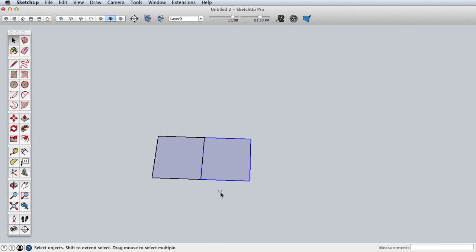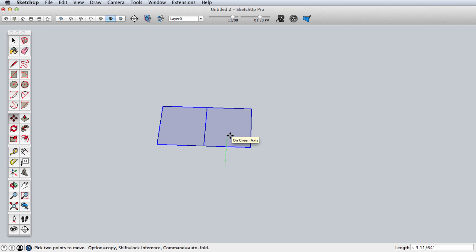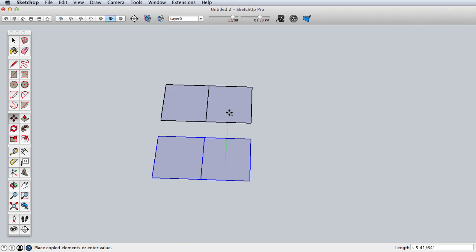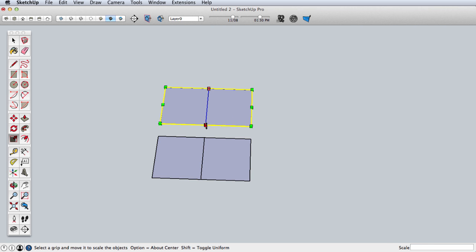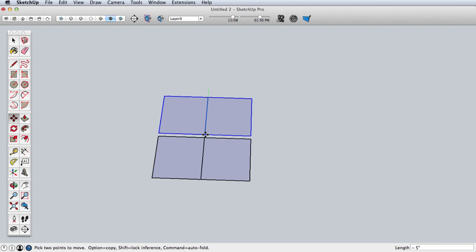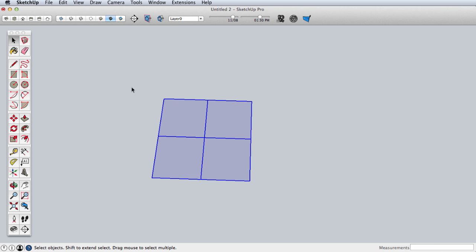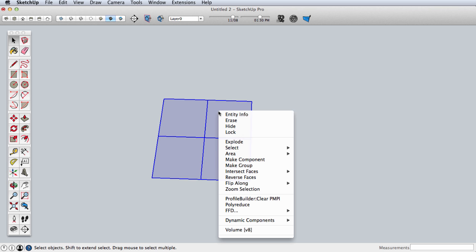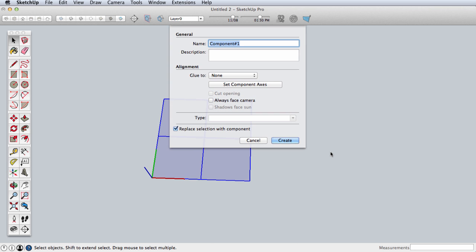Now I'll move that back to the original, select both of those, and copy and mirror those as well. Now I'll select all four and make those a component.